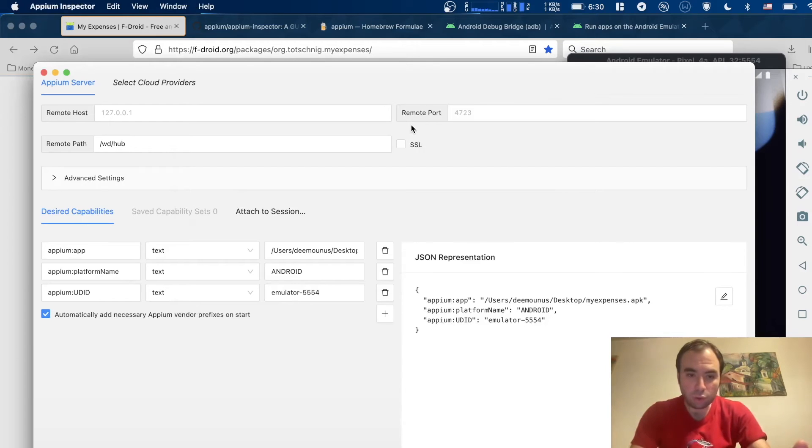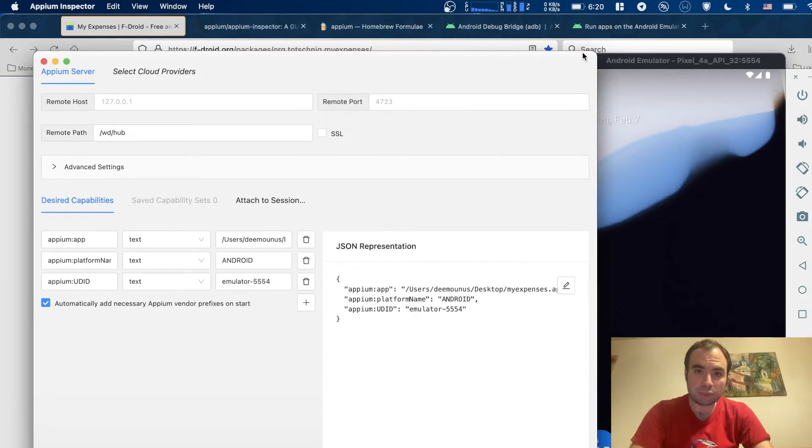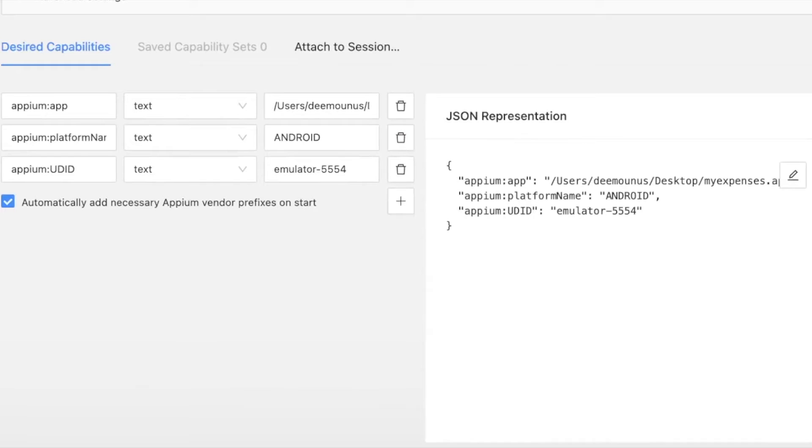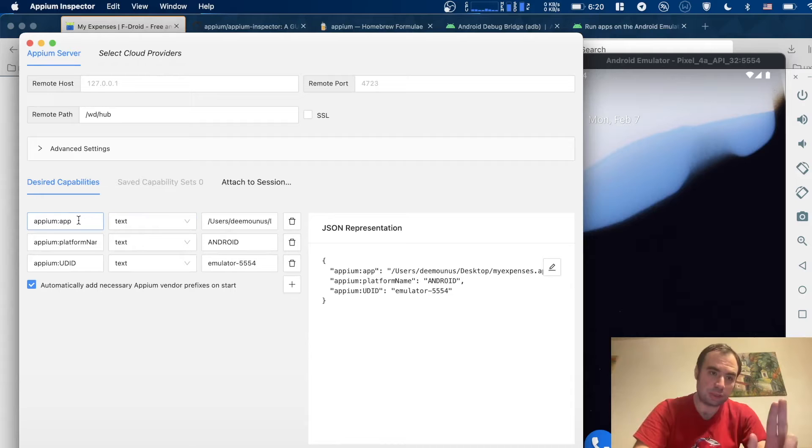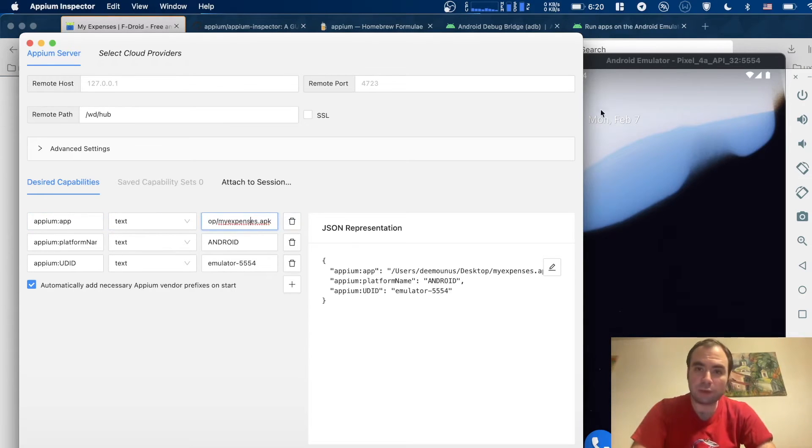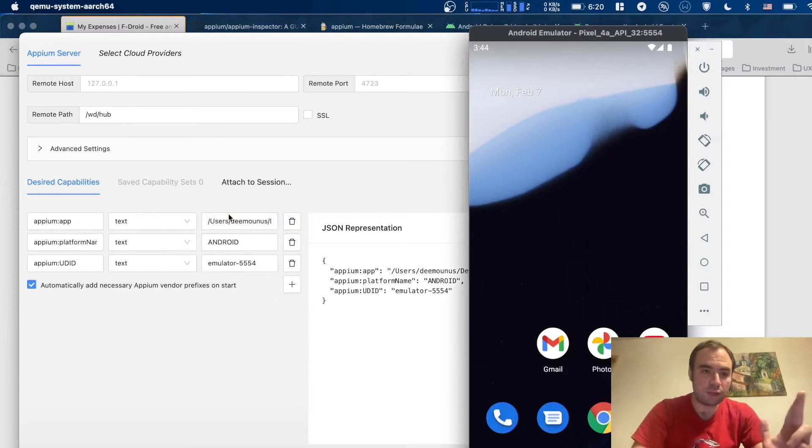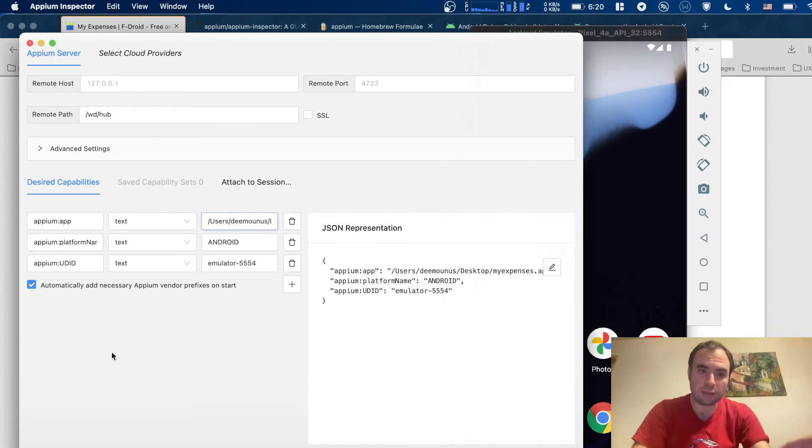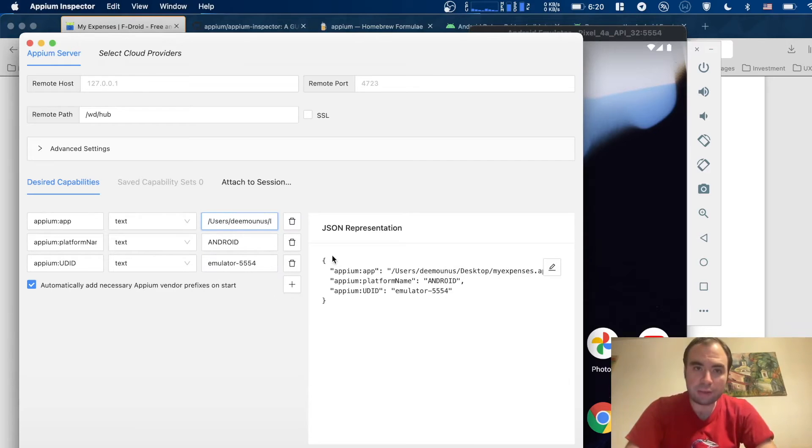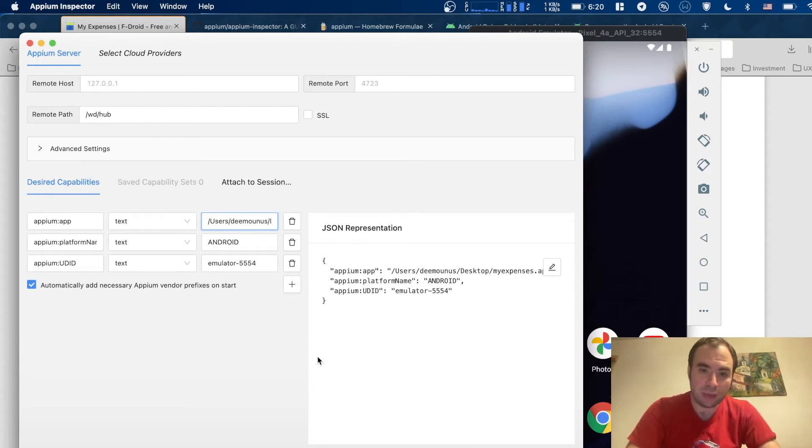Then we need to go to Appium Inspector and specify parameters that we want to use to connect to our Appium server and run the APK. There are just three parameters we need to specify: APP, which means the location of your APK file; platform name Android; and then the name of the emulator. So we have the application, the Appium server running, and the Appium Inspector to inspect our elements. Let's go ahead and start this session.